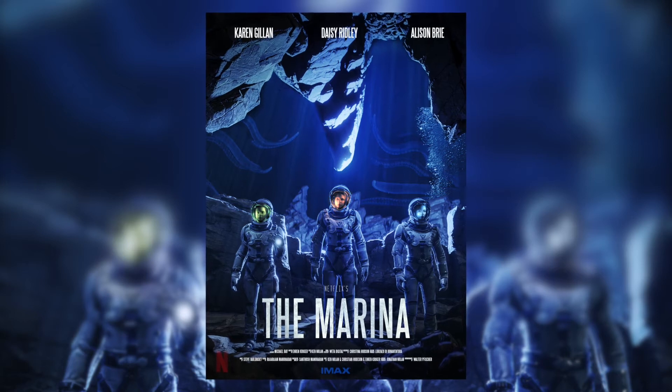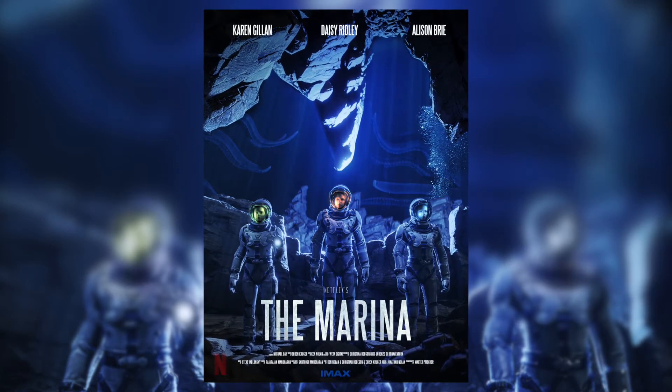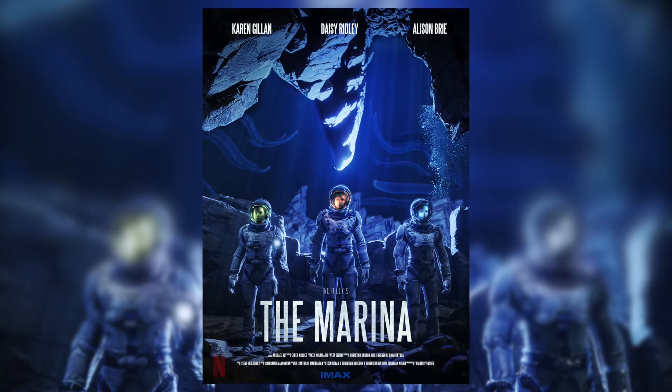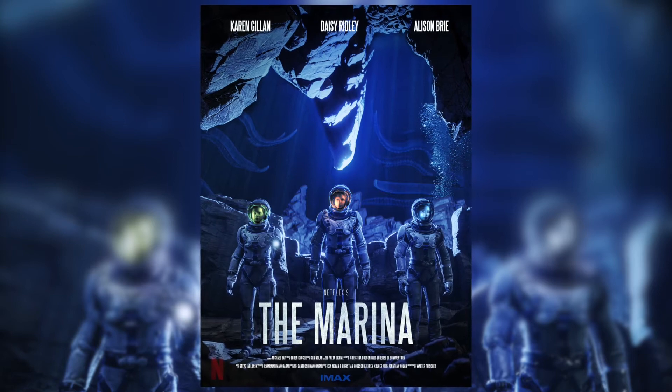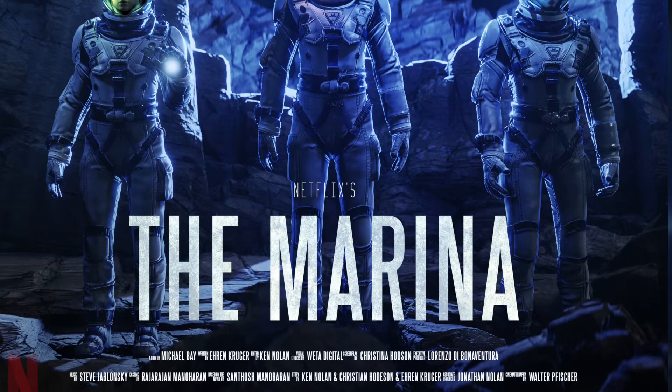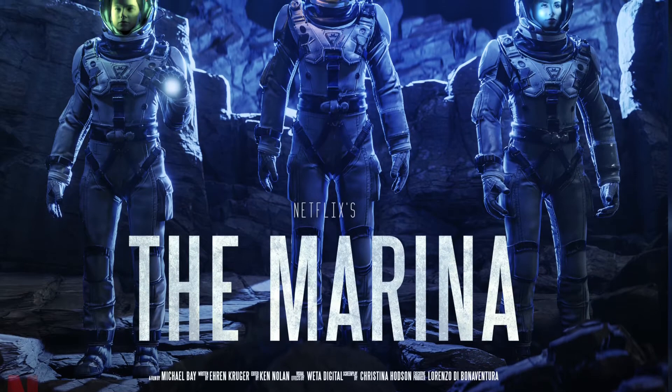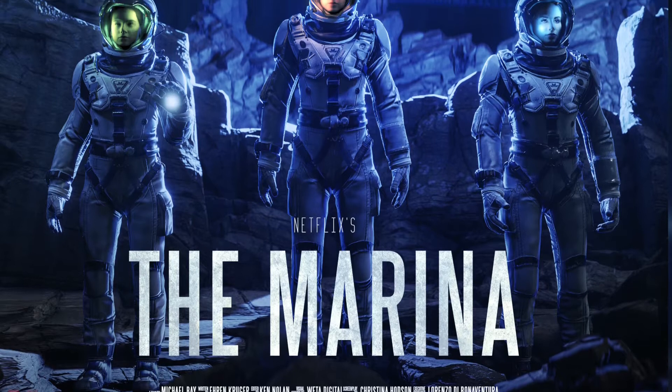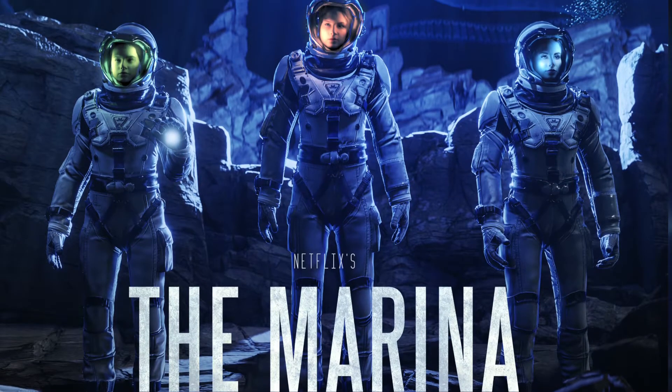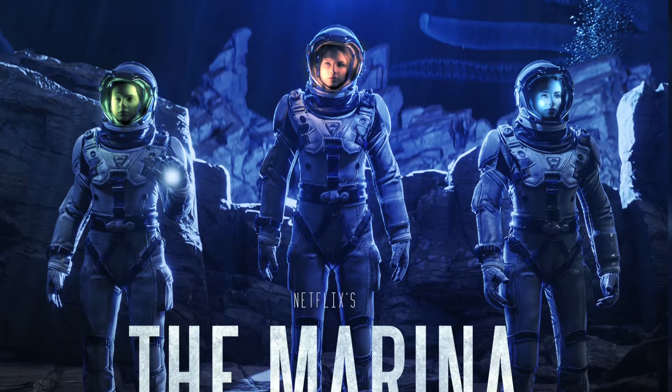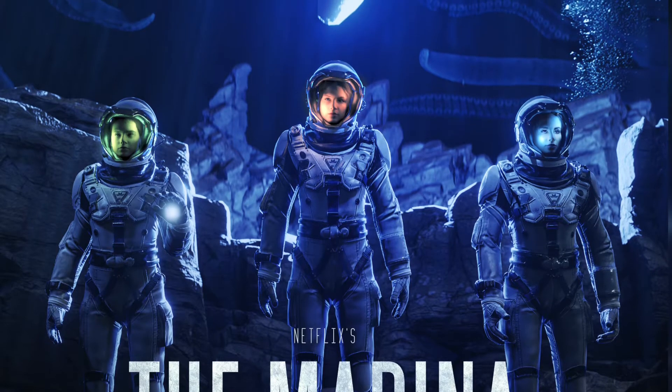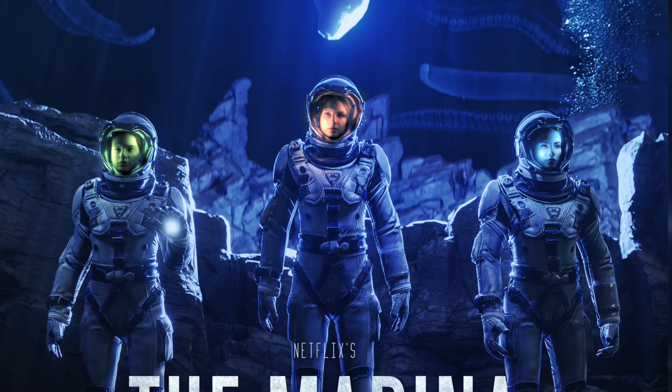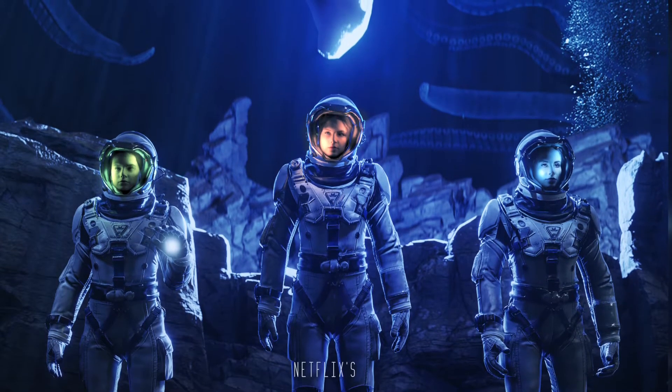Welcome back guys to another Blender walkthrough where we make this exact poster using faces of real life A-list celebrities to sort of live out our fantasies of casting these people in a movie together. If you follow along you'll understand the general workflow involved in making something like this and I'm happy to say that there is close to zero modeling involved in this entire walkthrough.